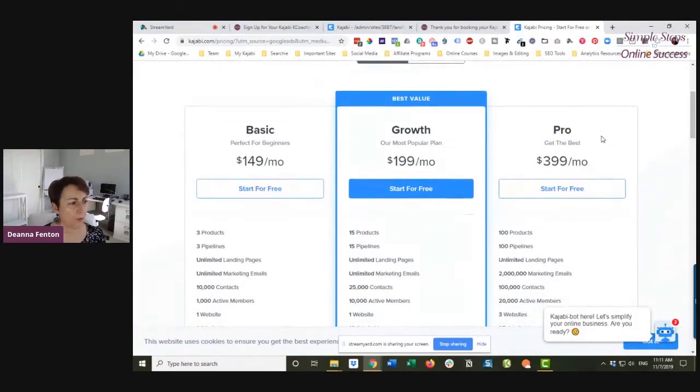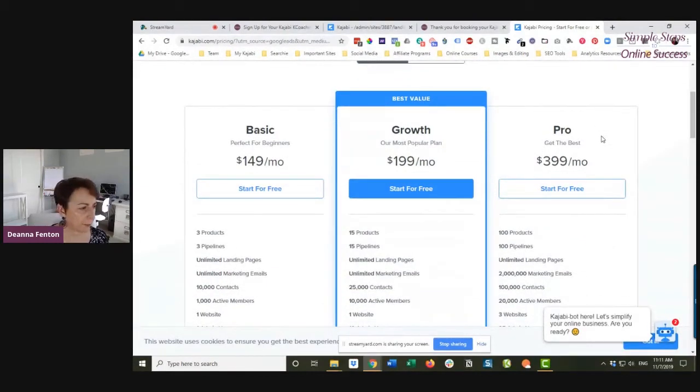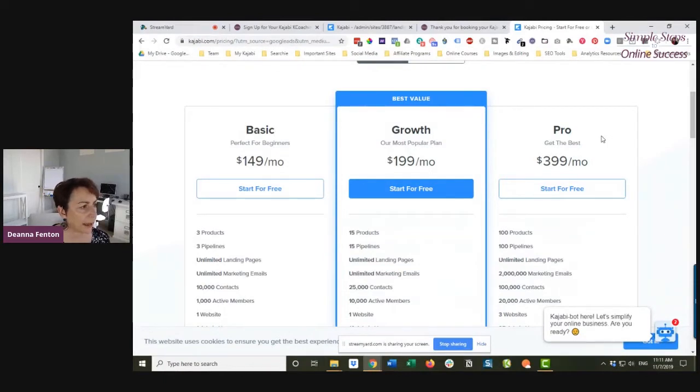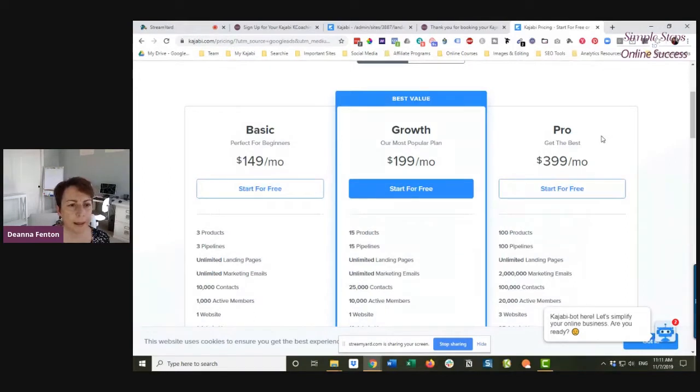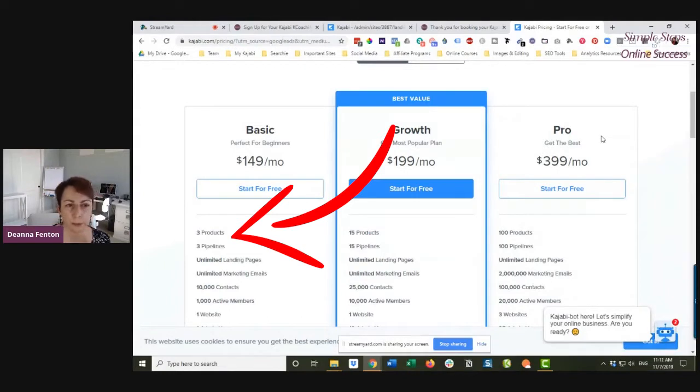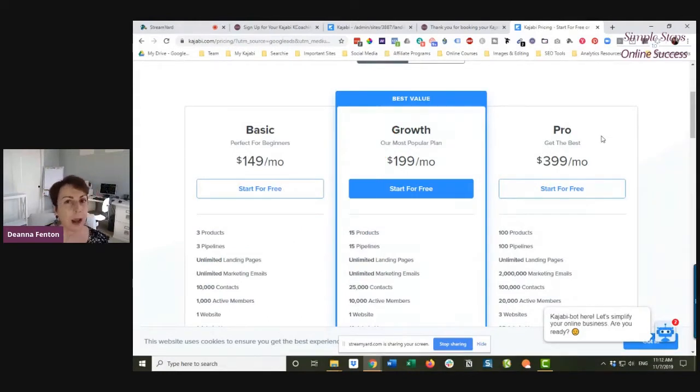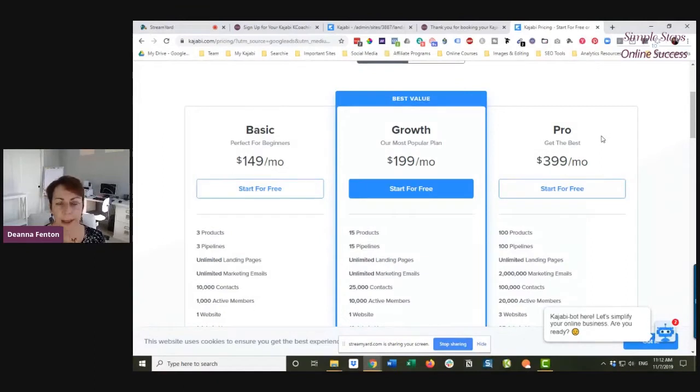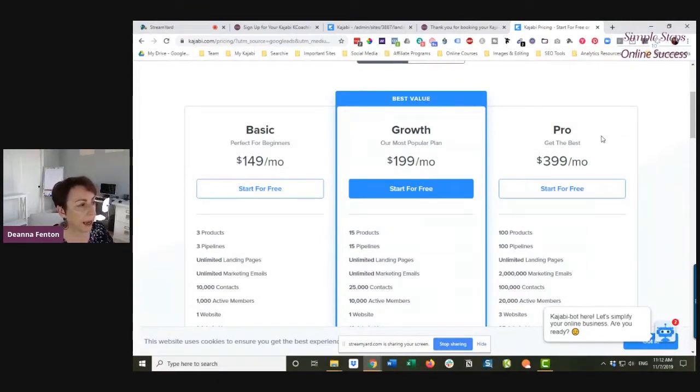When you sign up for the basic plan, that's typically where everybody starts. What happens on the basic plan is you have only three products and three pipelines available to you. Immediately, people get very concerned because you may plan on having more products.